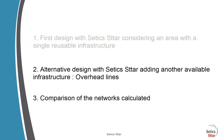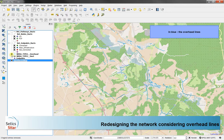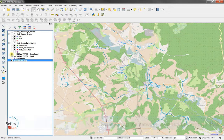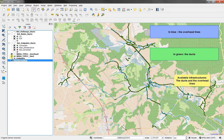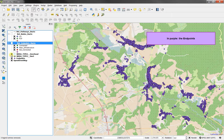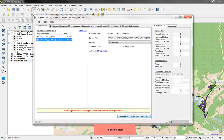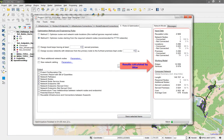We are now going to build another design by adding a second infrastructure using overhead lines. Here we see in blue the overhead lines infrastructure. DAX and overhead lines are represented here, along with the same endpoints to connect. In CETEXTAR, we add a second infrastructure. Let's jump to the computed network and export the data to a GIS tool.